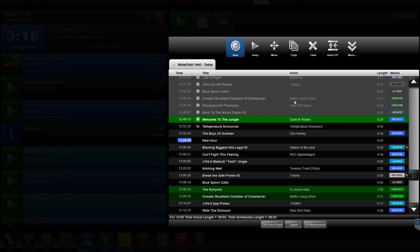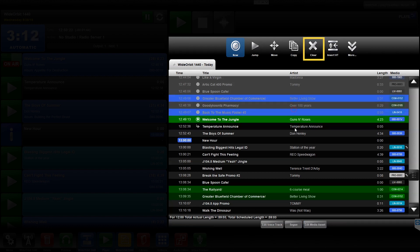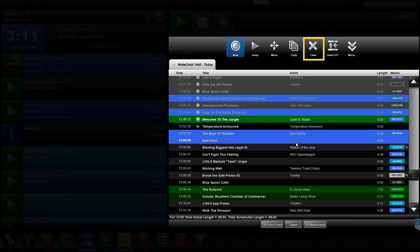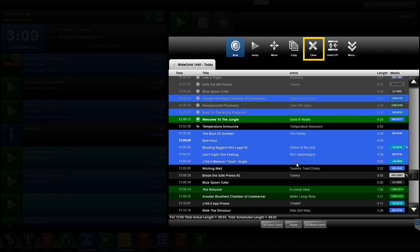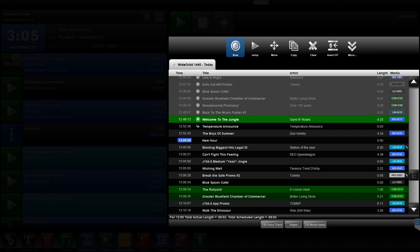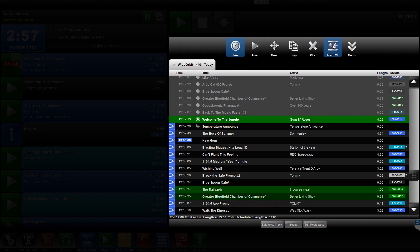The Clear icon unselects any and all selected items in the Playlist widget. The Insert VT icon allows permissioned users to insert a voice track into the playlist on the fly.